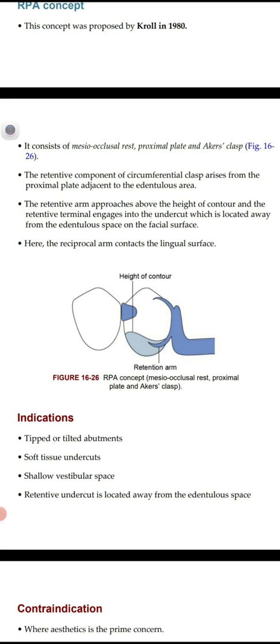The contraindication of the RPA concept is where aesthetics is a prime concern, because the circumferential clasp covers more tooth surface, causing an aesthetic problem to the patient due to more coverage of tooth, making it more visible in the oral cavity.